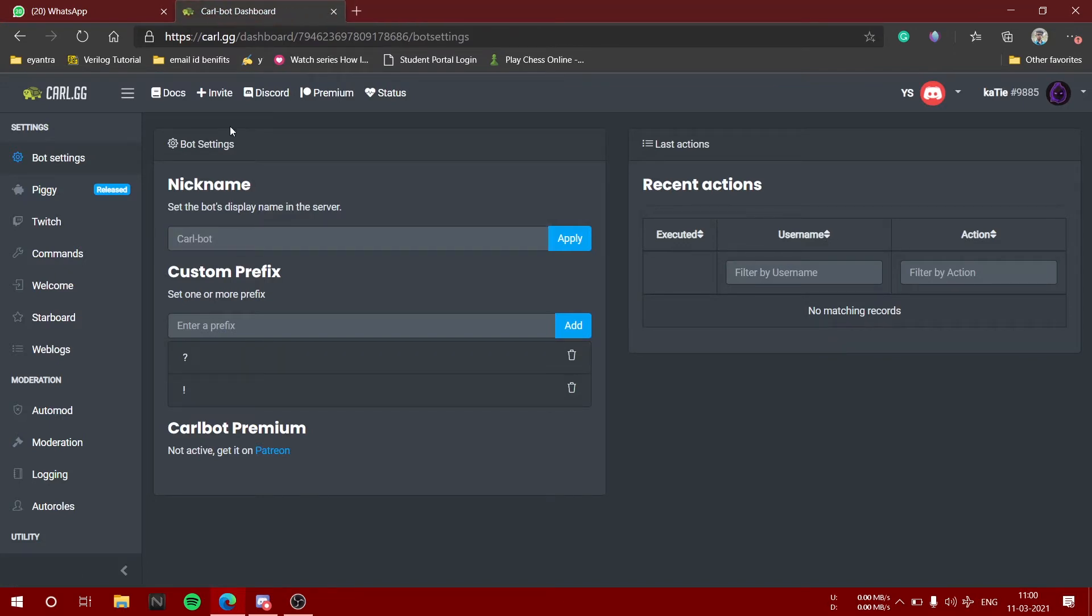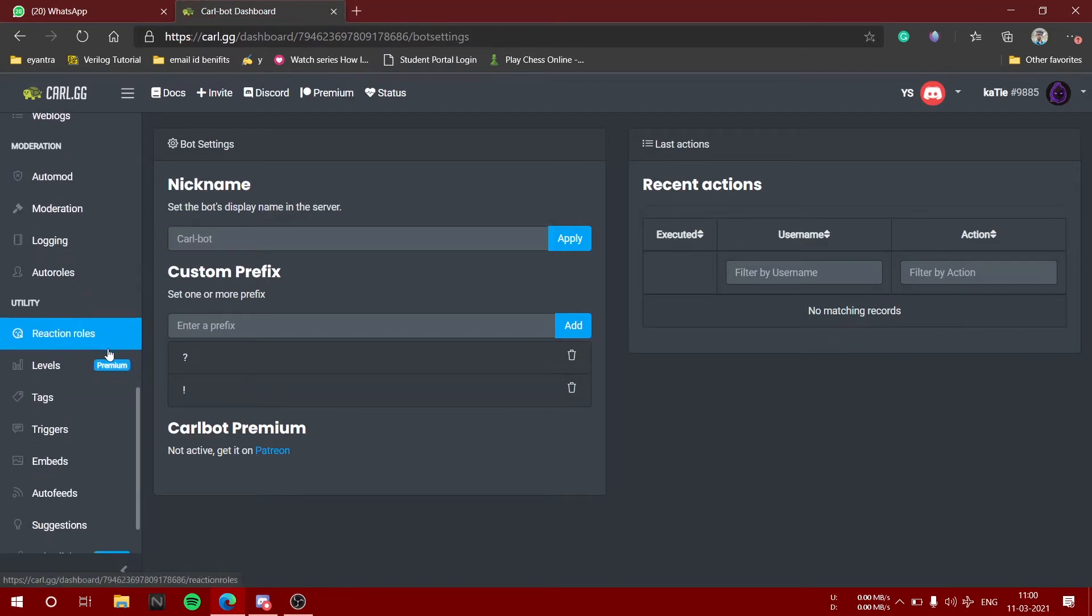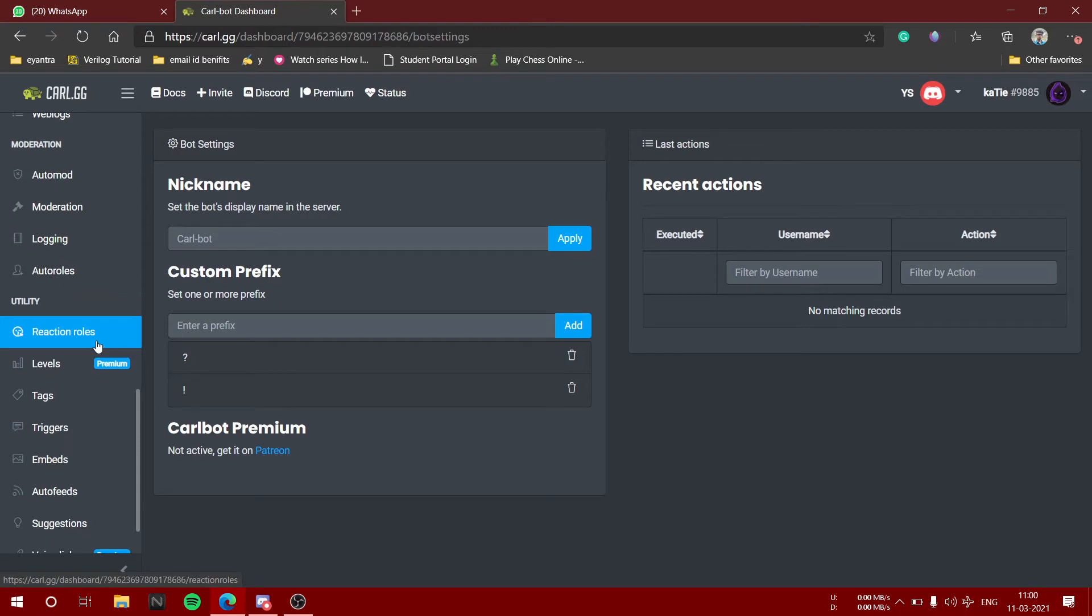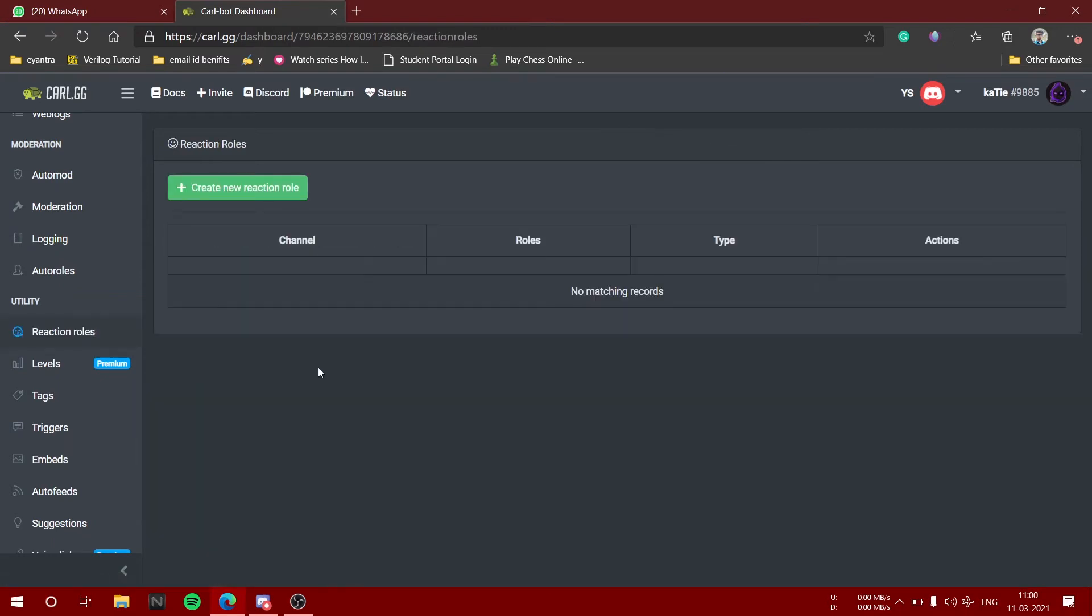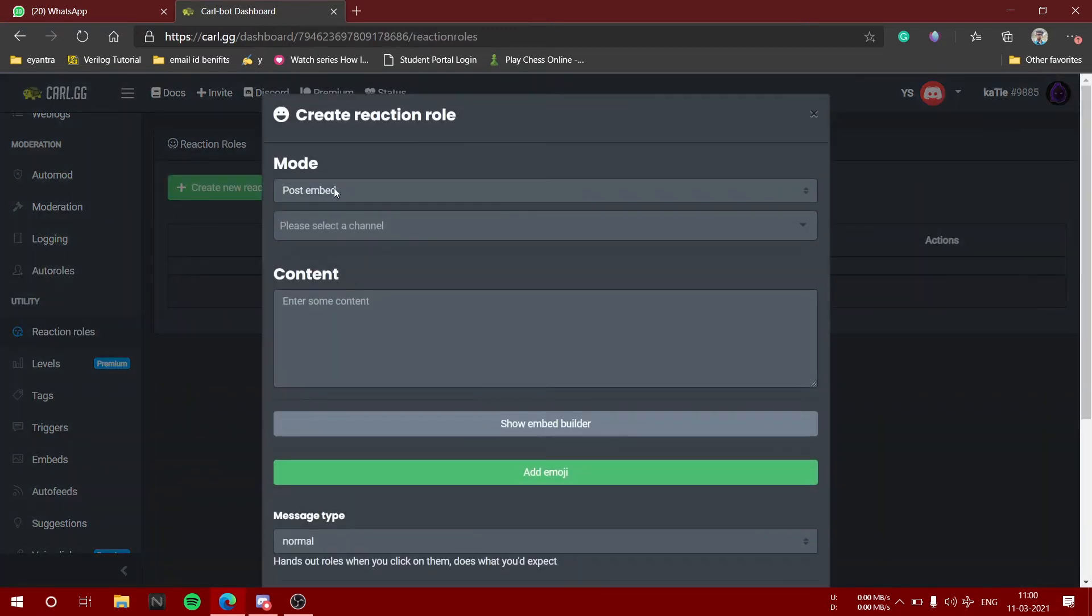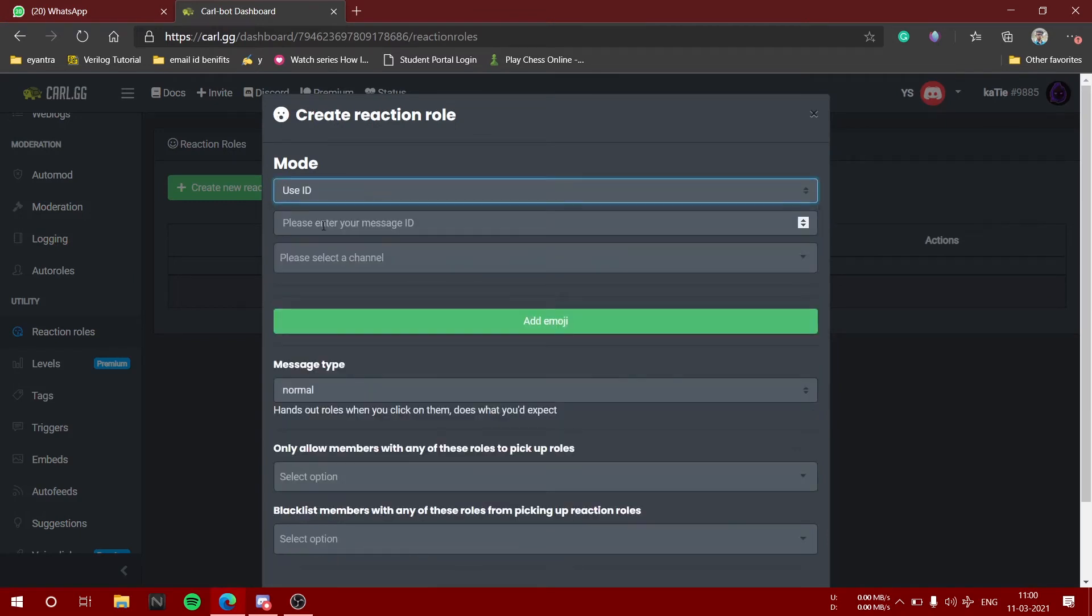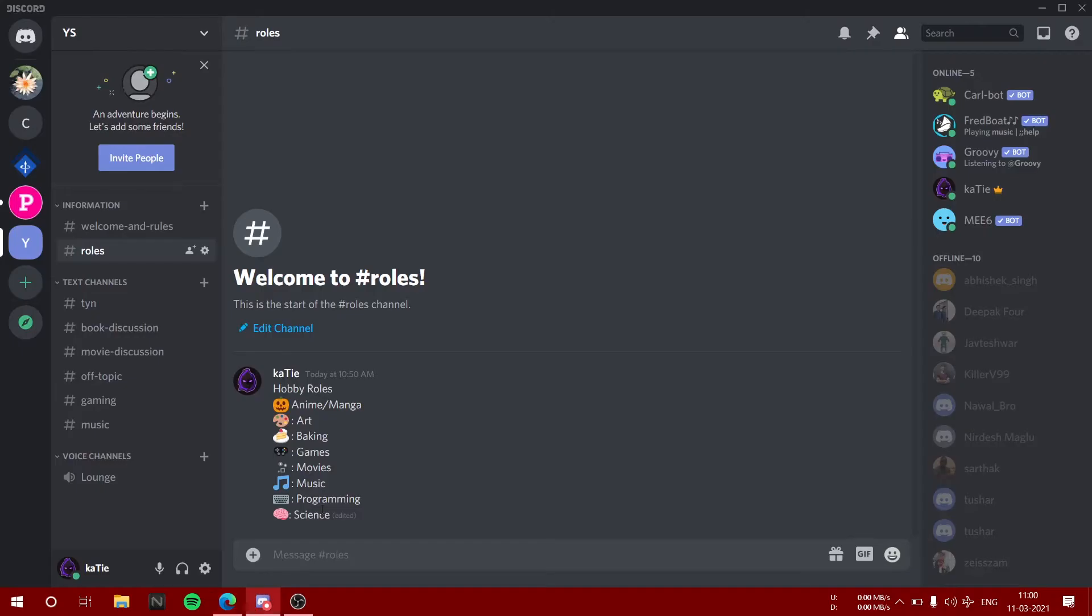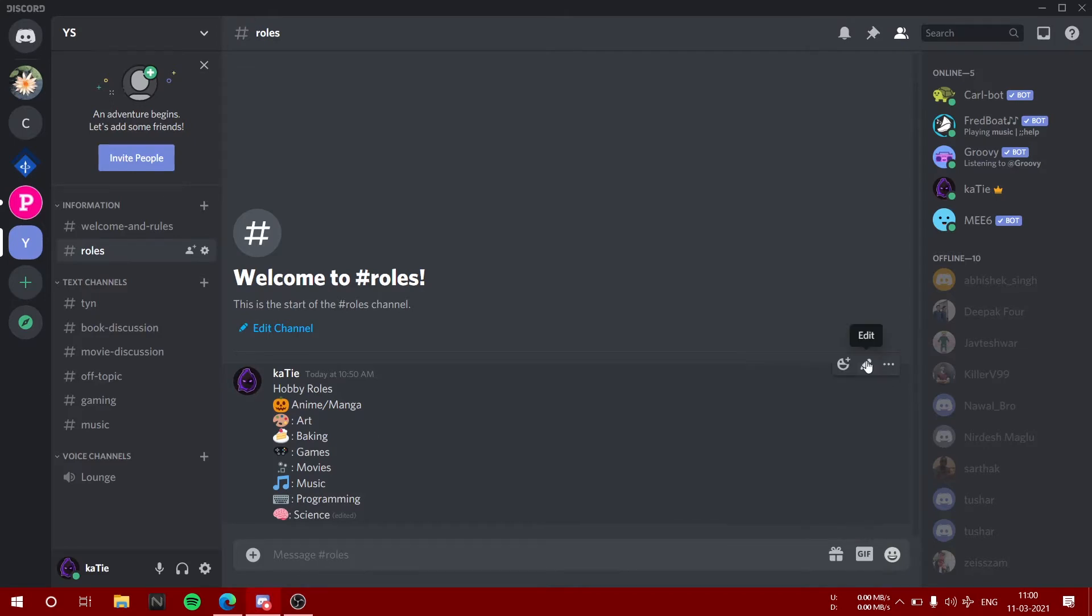Now here we are going to click on create a new reaction role. I am going to select user ID and take your message ID from your server. It's not showing. I think we can change it from settings.